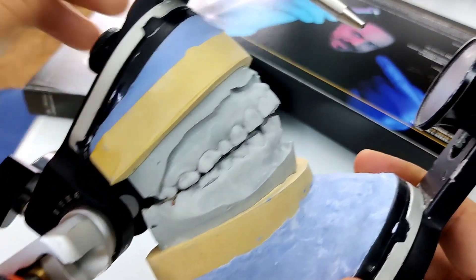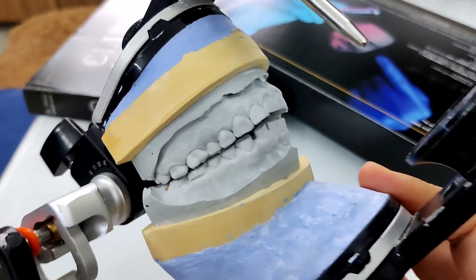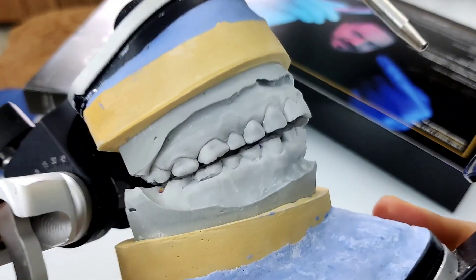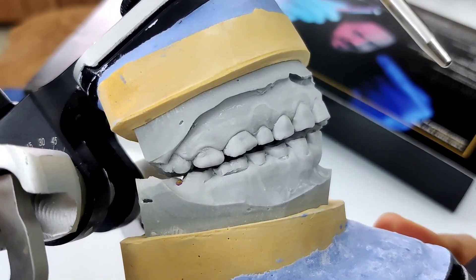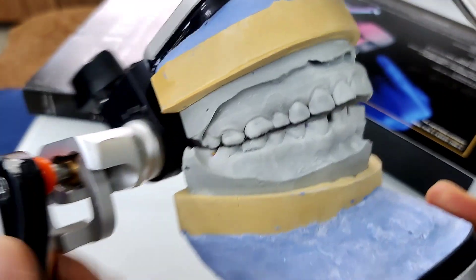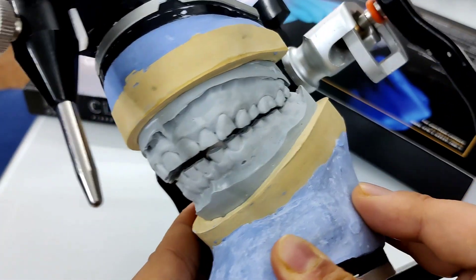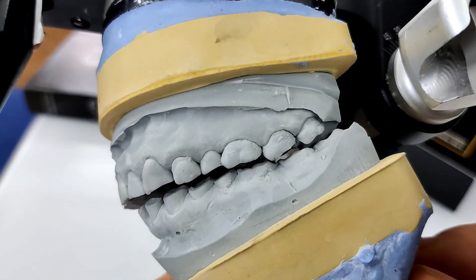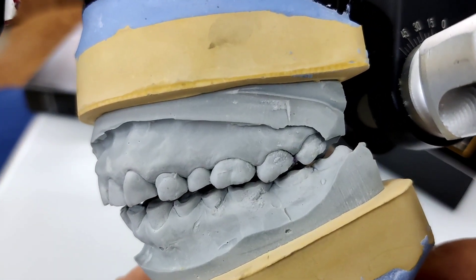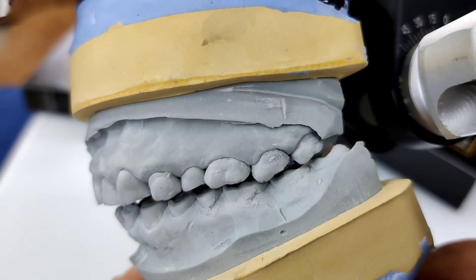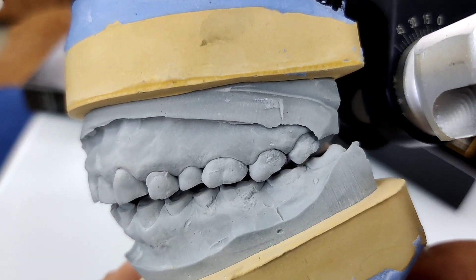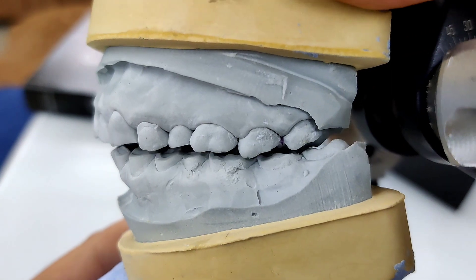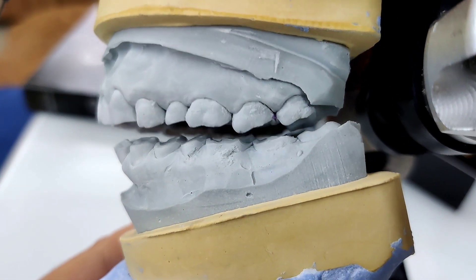As I close down here, you can see that the teeth are definitely not intercuspating. I don't see any contacts on this side. Looking towards the other side, I'm guessing there is a contact here between the upper third molar and the lower second molar — there's a contact right here.